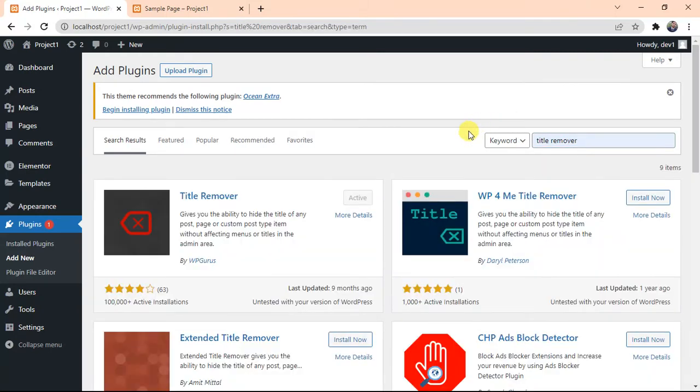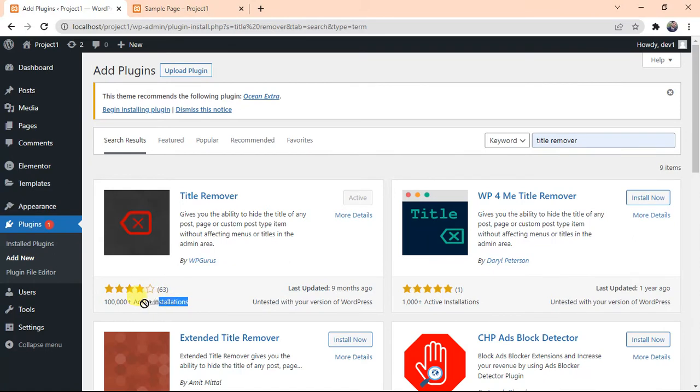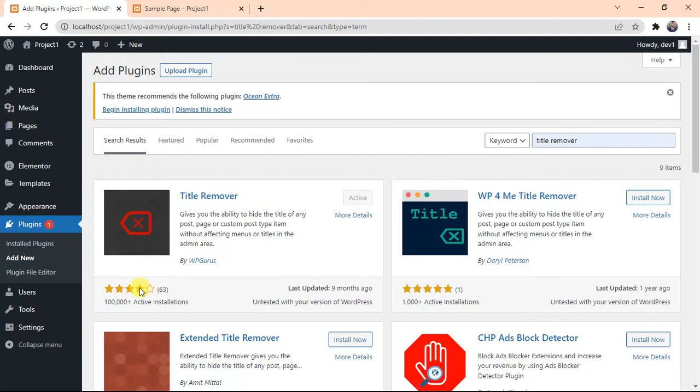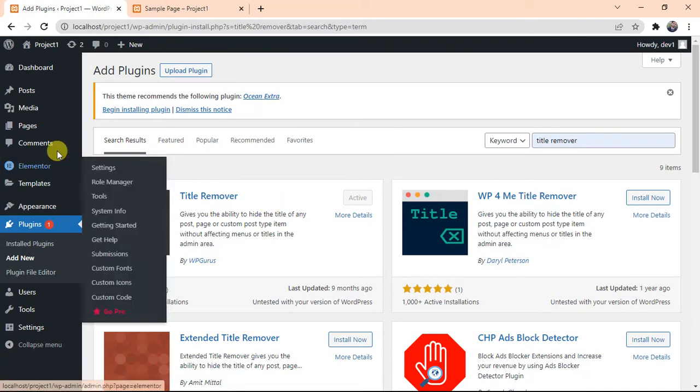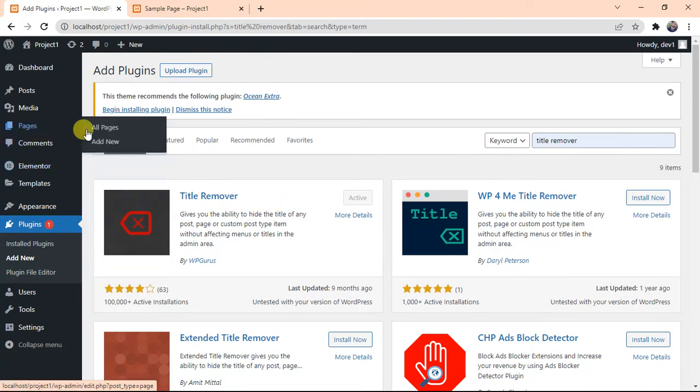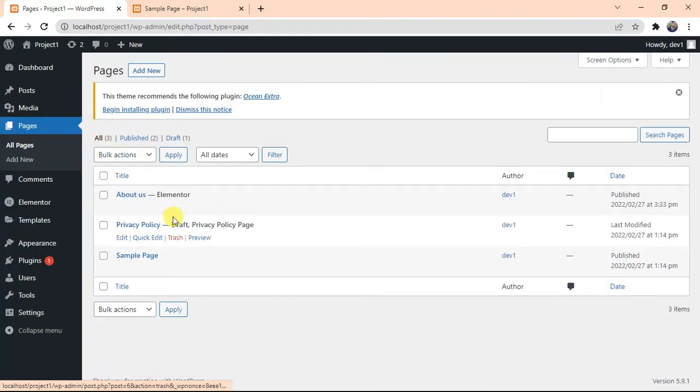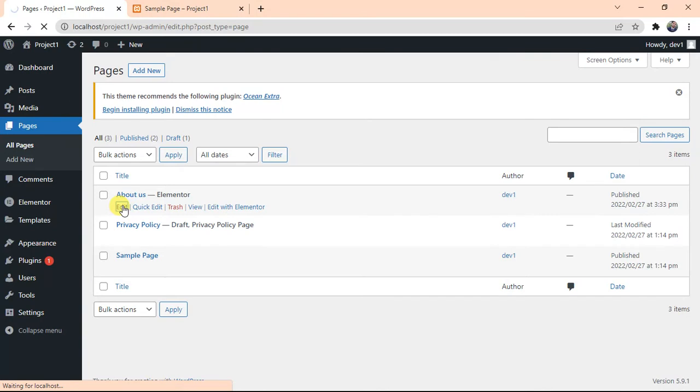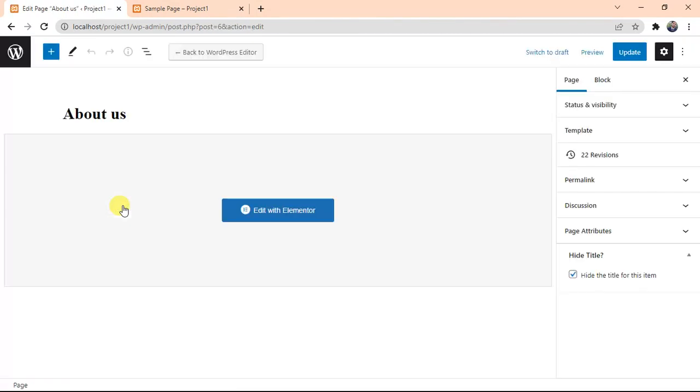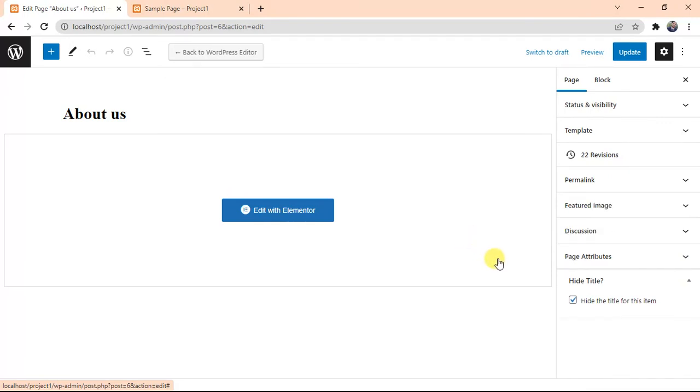It will show you different plugins. You can choose anyone, but try to install which have more active installations and good ratings. I already installed this plugin to save time, so I will just go to Pages section, view all pages, edit any page you want to hide the title. Click on Edit.